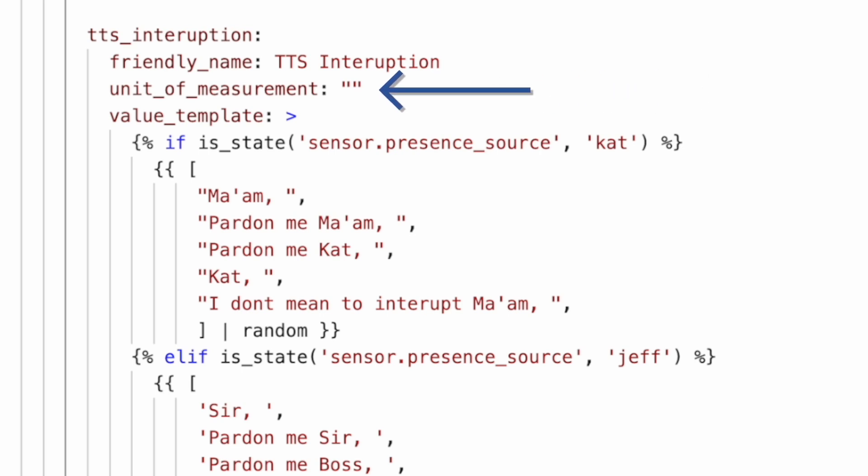The problem is that unit of measurement. Now, after the update to 2023.5, any template sensor or any sensor entity at all that has a unit of measurement defined, even if it's blank or just a blank space like this one is, then Home Assistant assumes that the value of the state should be numeric. I went back and looked at the release notes and couldn't find any mention of this change. It's definitely not in the breaking changes, and it doesn't really break anything, but it generates an awful lot of error messages.